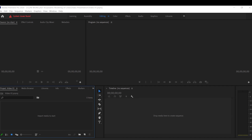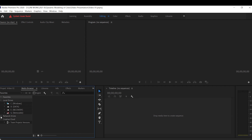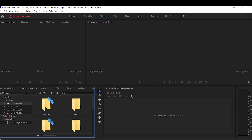Once you have opened up the project, you will find the interface has four main sections. First, we're going to go through importing media. Go down to your media file browser location — I'll quickly skip through this.